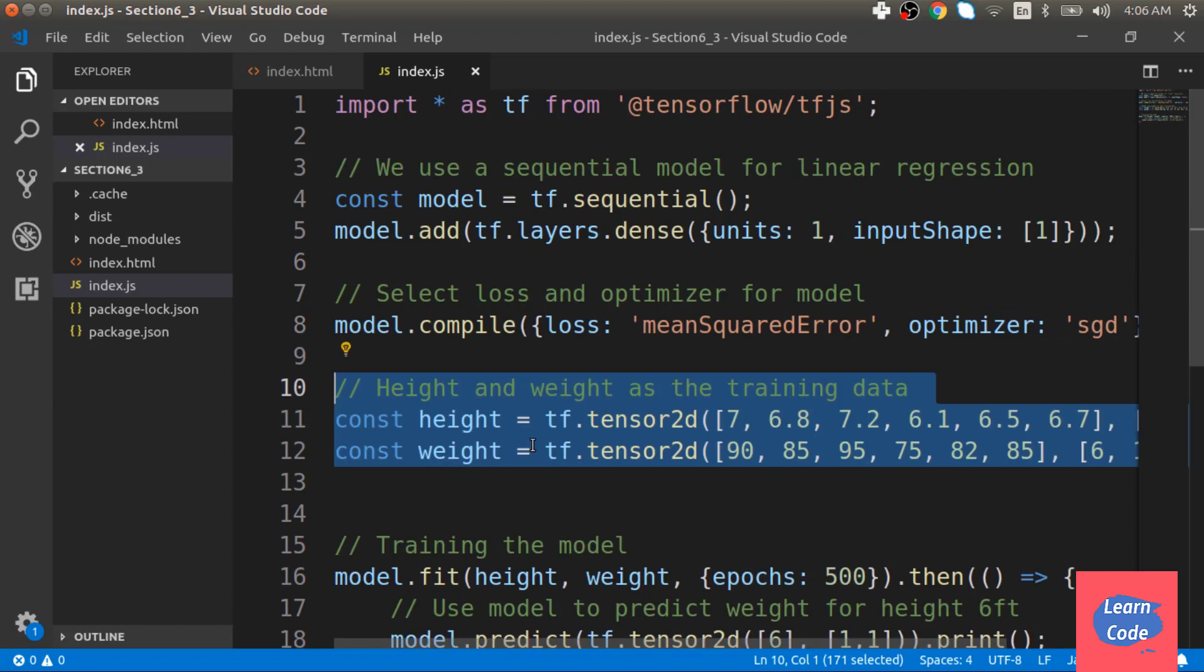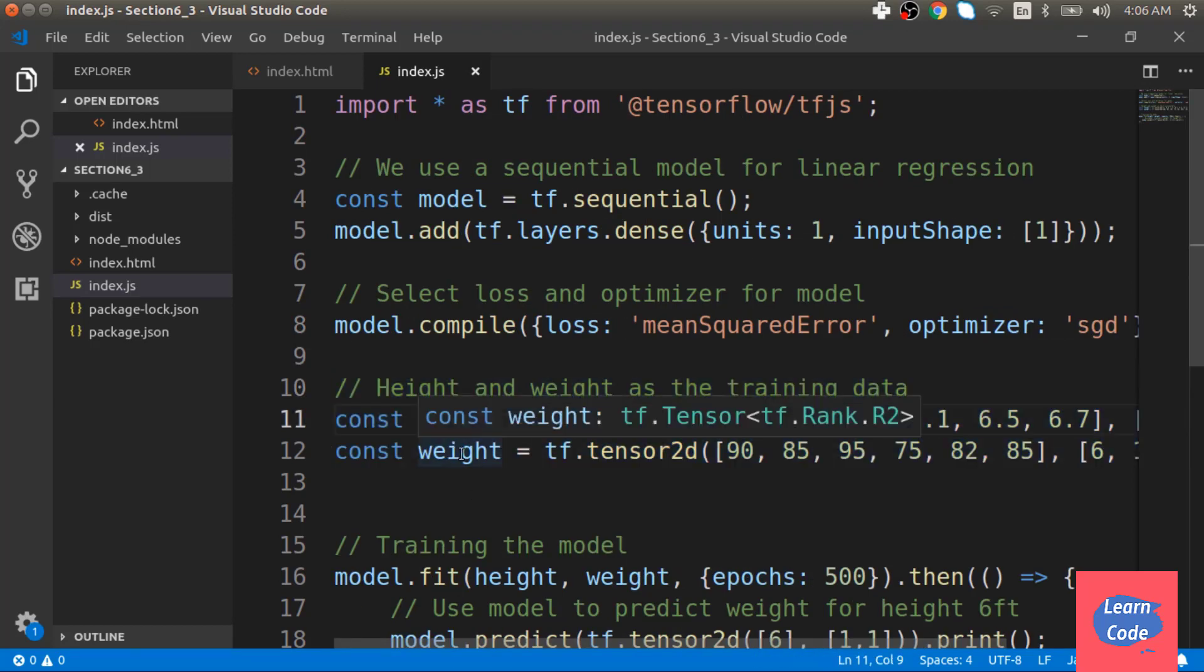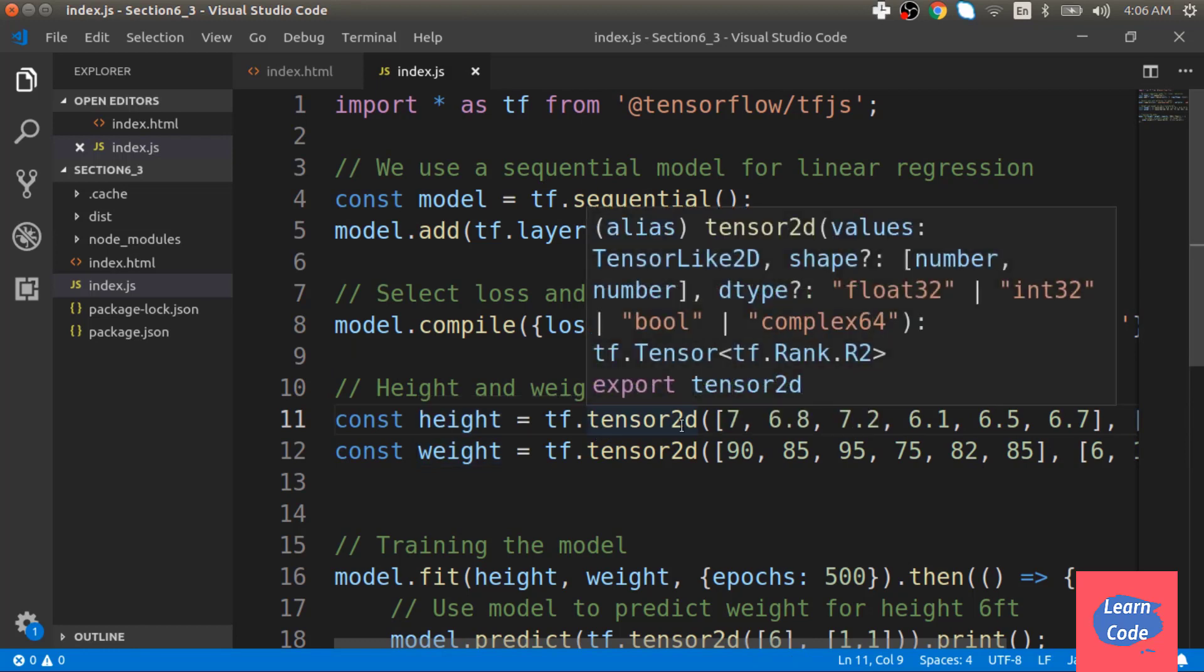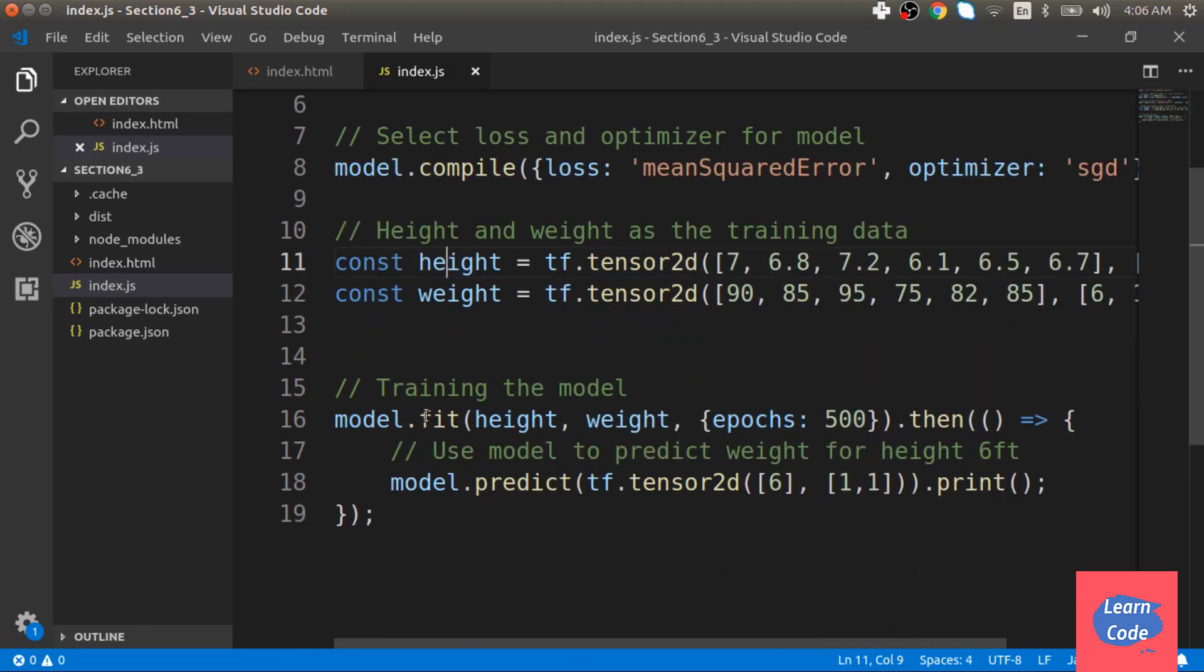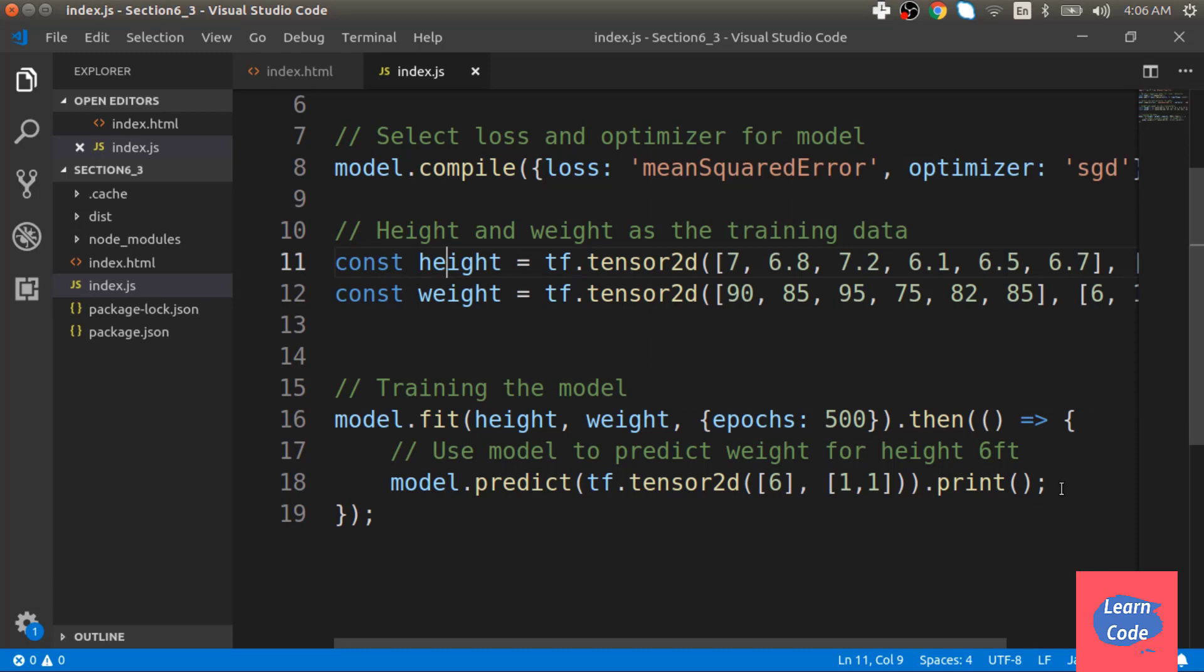We then supply it with the input as height and weight using tf.tensor2d. Next, we use model.fit to train the model for 500 iterations and once that is done, we print out our predictions.